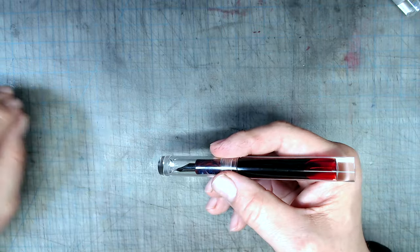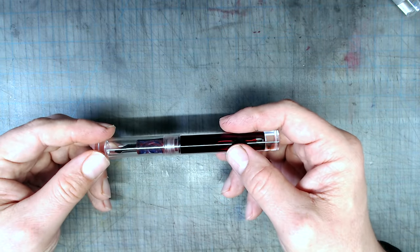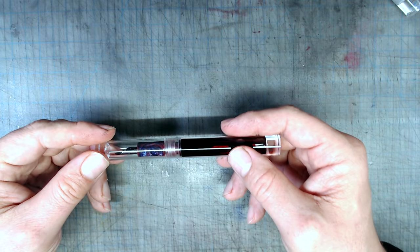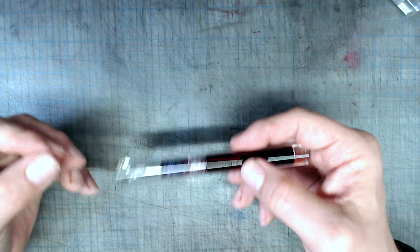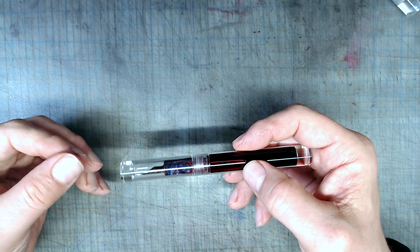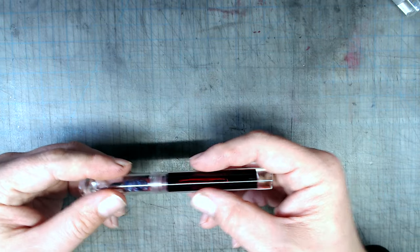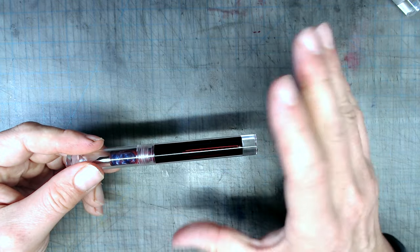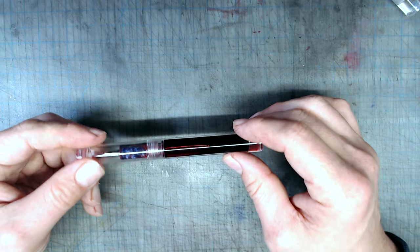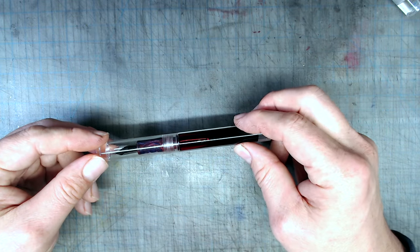Now, this can be prevented by always keeping the pen full of ink, but if you have to constantly keep the pen full, that sort of negates the whole point of having a giant ink capacity. Still, considering this pen is about $23, I think the risk of burping is a small price to pay.